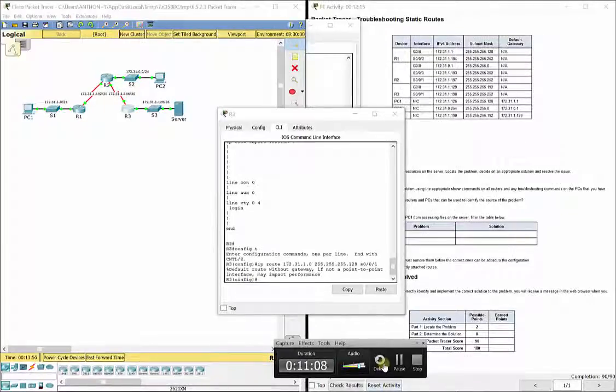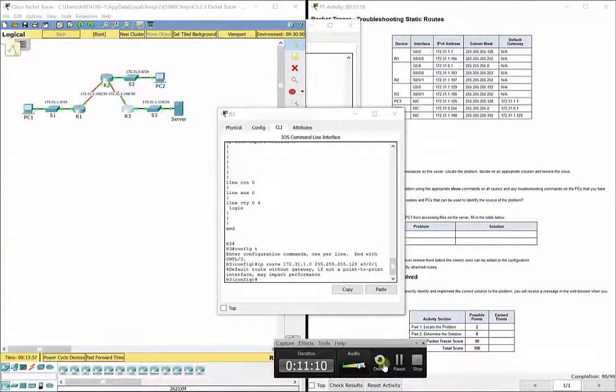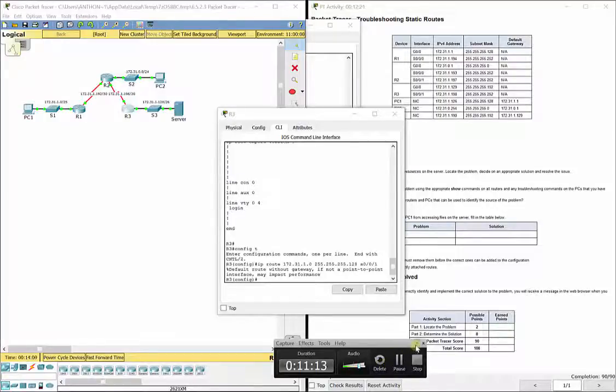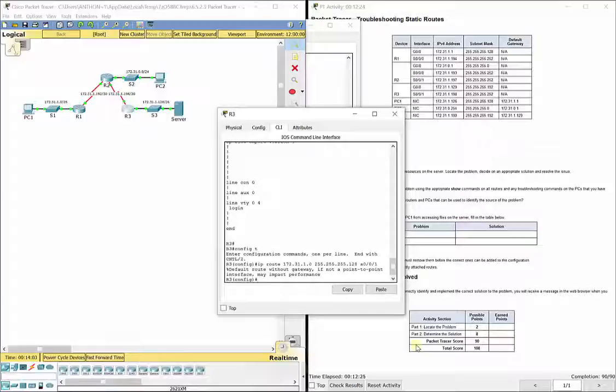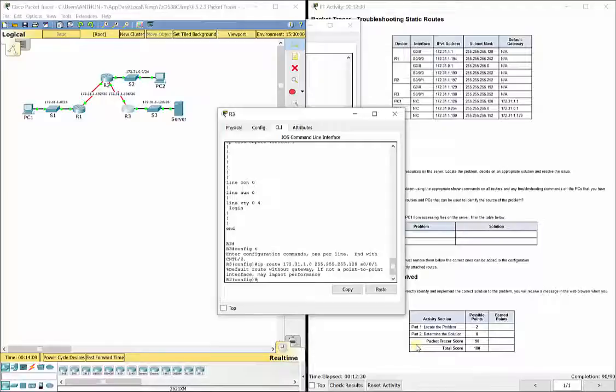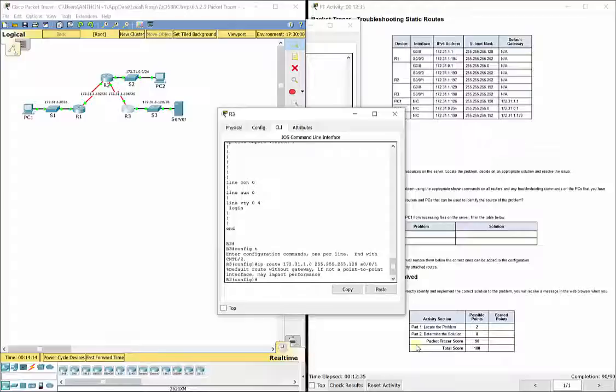So remember, troubleshooting, you want to make sure that you have everything according to your end goal, but you need to look at it with static routing, especially through the lens of each individual router, and what method, recursive or directly attached, or even a default route, what that needs to be.